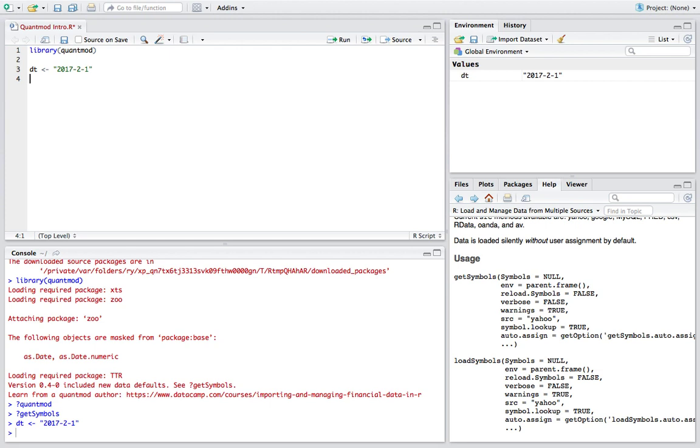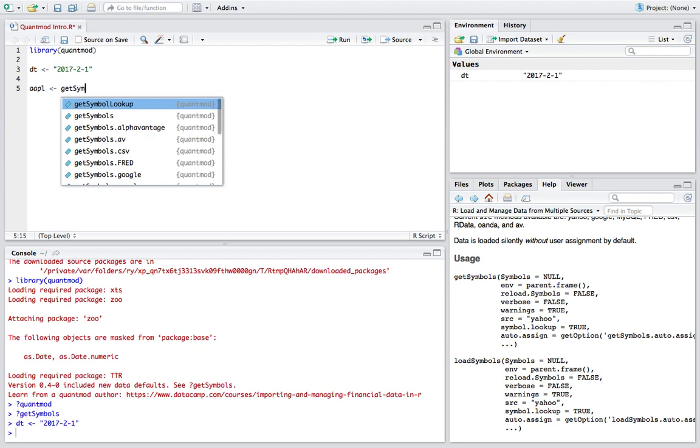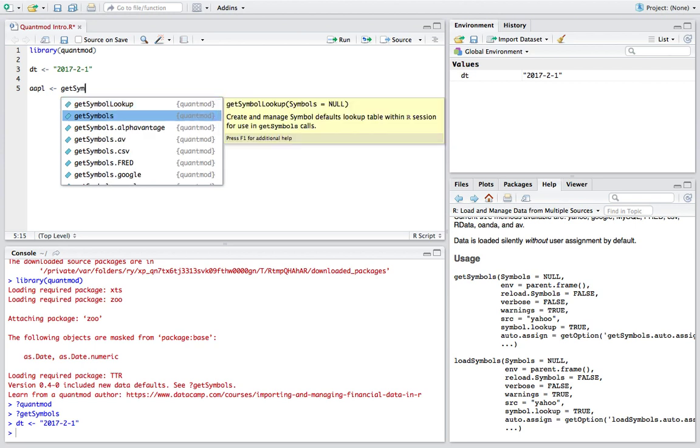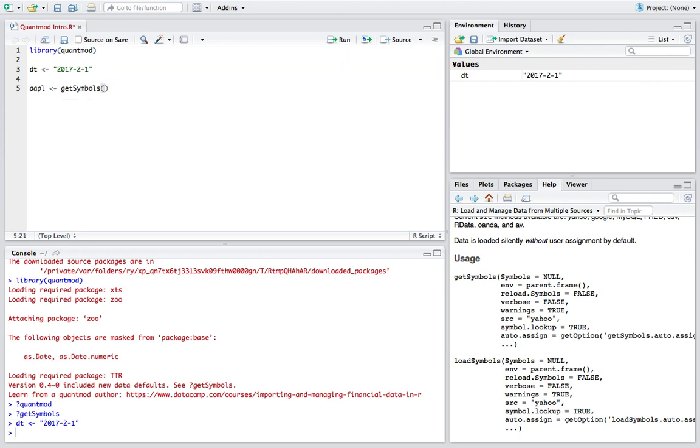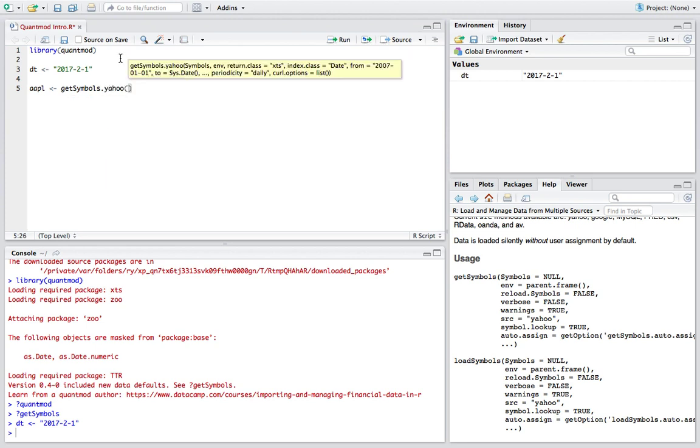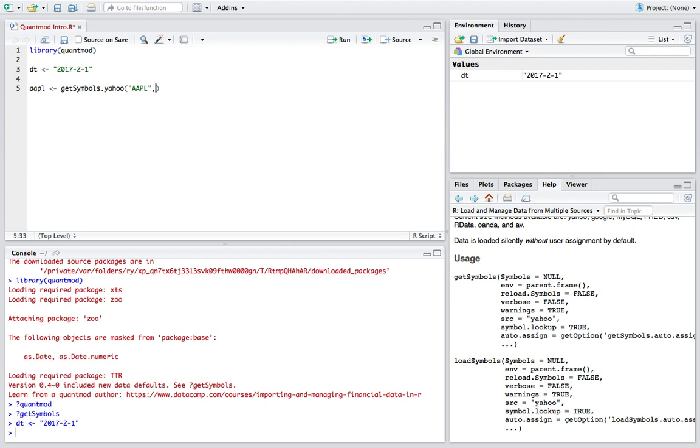I keep pressing the wrong button because I'm on a Mac now. I'm so used to a PC. So what we'll do is we'll download, let's say Apple because Apple's a really popular ticker. We'll download Apple and we'll say get symbols and then we want Yahoo. So get symbols.yahoo and we want Apple and we want from the date that we chose and we'll load that and see what it looks like.